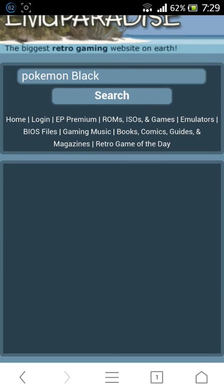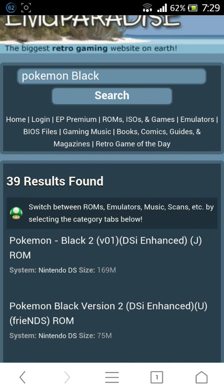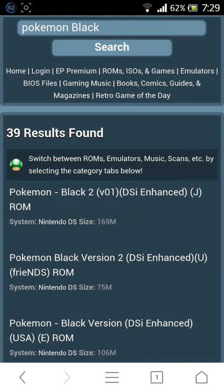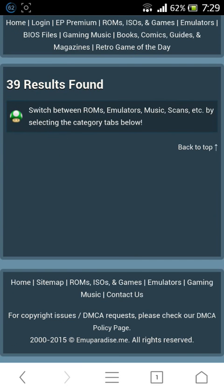This is version 2. You can download it by pressing the download button. That's how you download the ROMs.